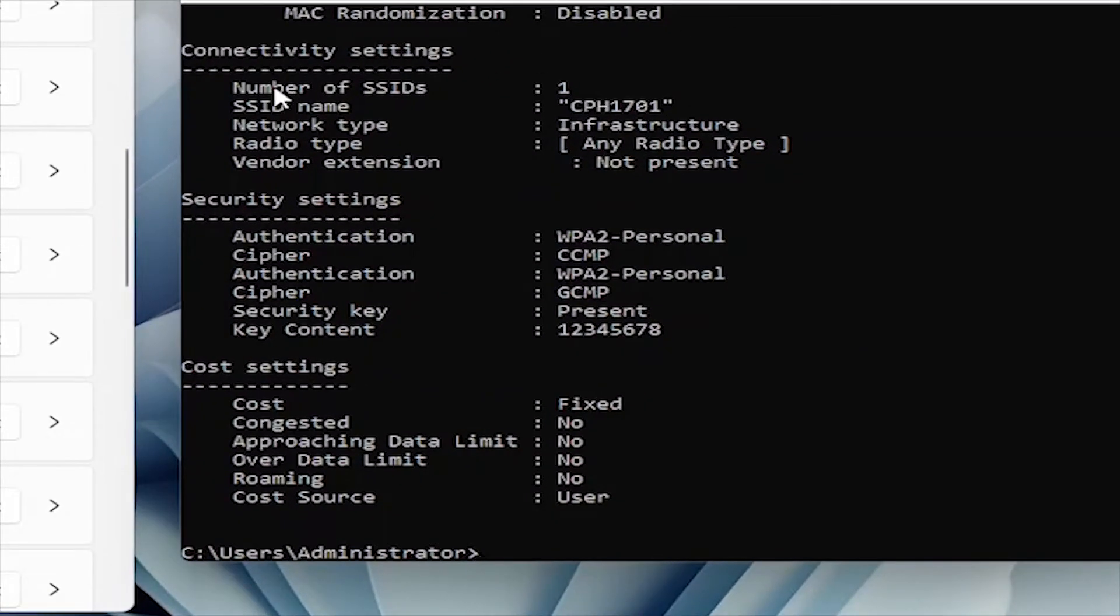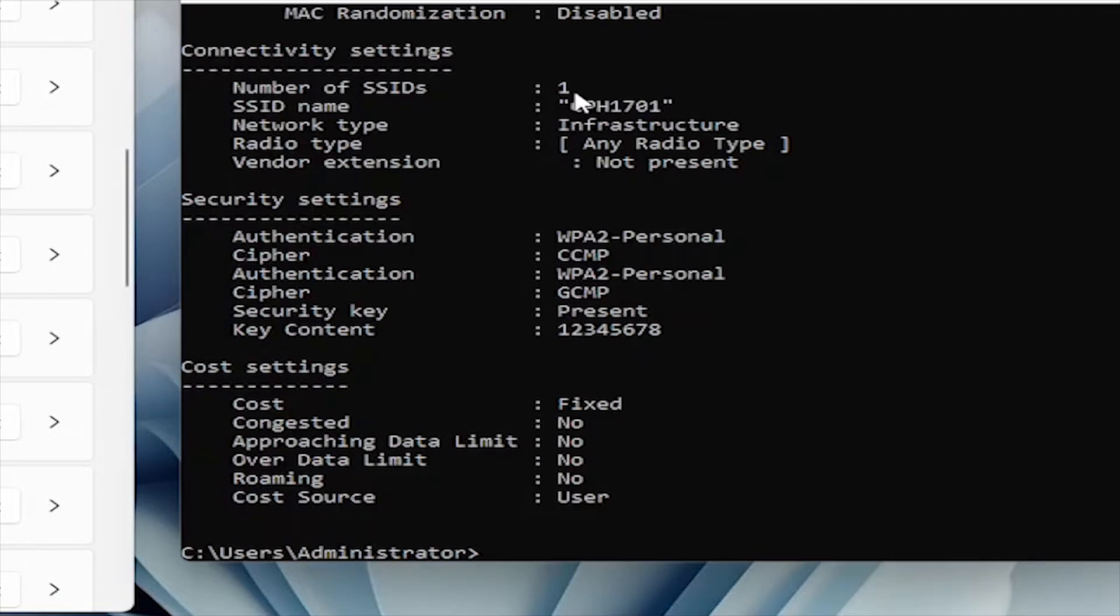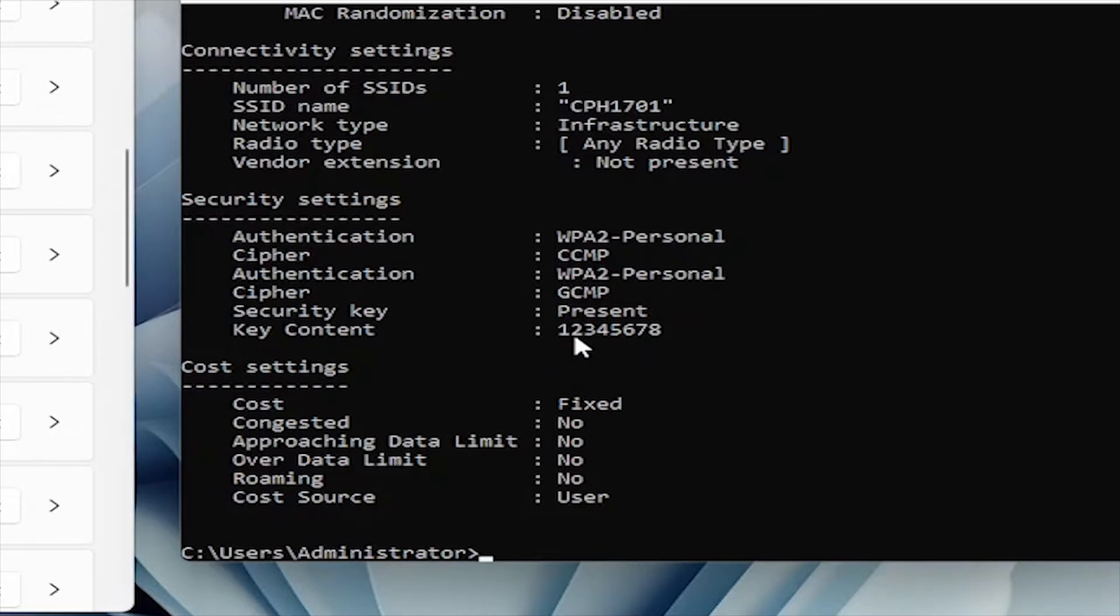Here in connectivity settings, you can see the profile name as SSID name. That is cph1701. And in the security settings, the password of this SSID is here, next to key content. That is 12345678.